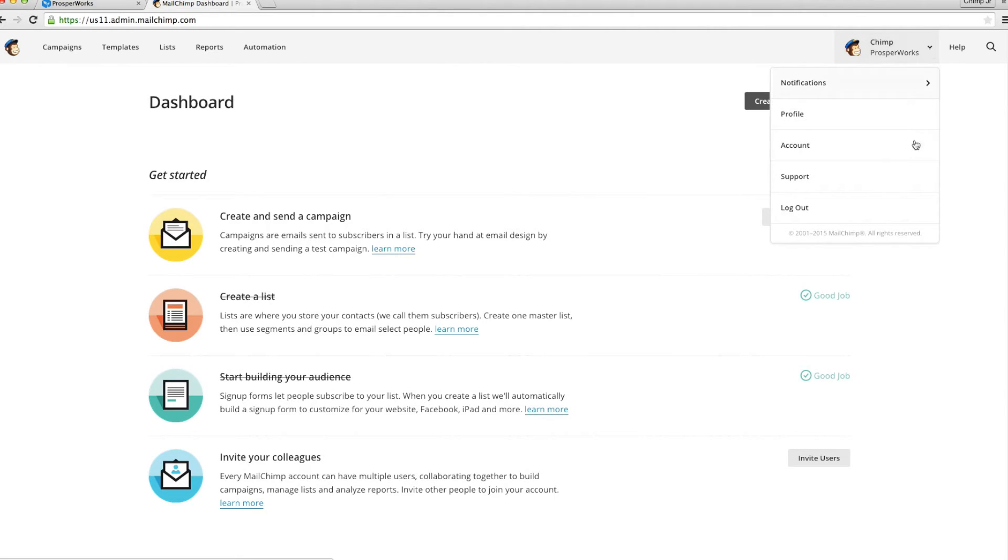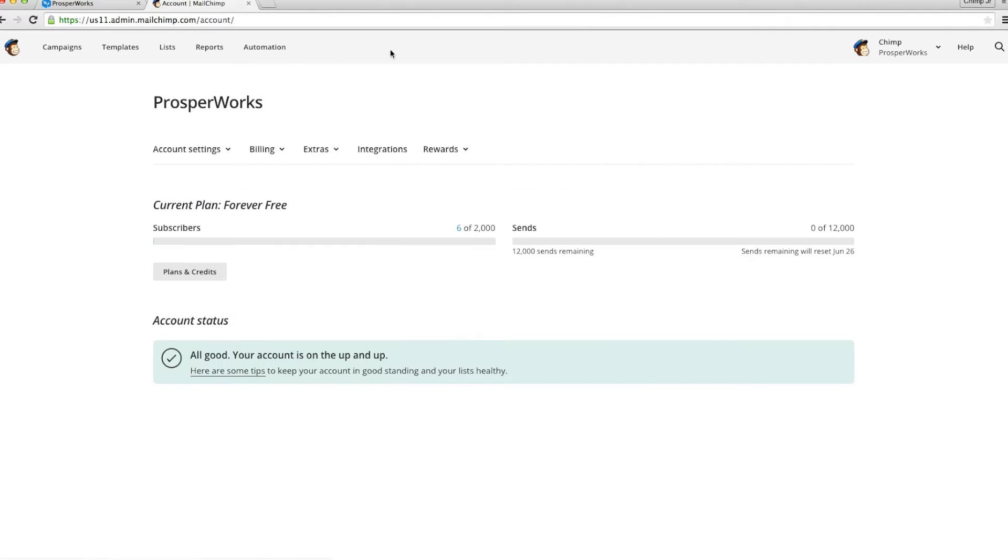click your profile name to expand the account panel and choose Account. Select API Keys in the drop-down.